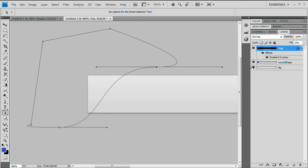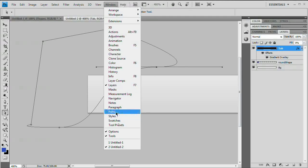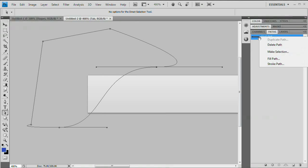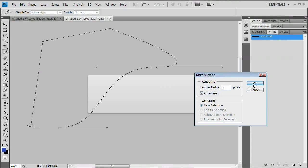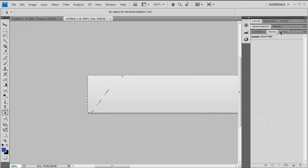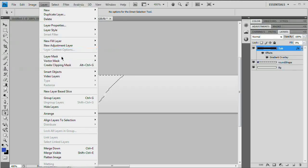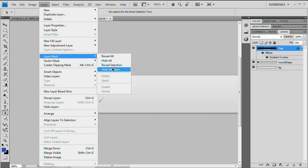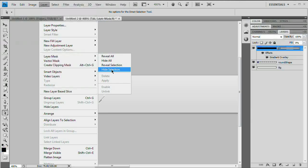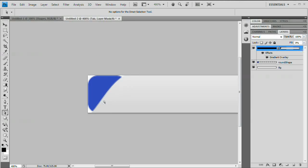Now convert this path to a selection. Go to Window > Paths to open the paths panel, right-click on the path, and choose Make Selection, then hit OK. Go back to the layers panel — we're still on the tab layer. Go to Layer > Layer Mask > Hide Selection. Now we have that mask applied. Our little rounded rectangle is tucking nicely out of the corner.